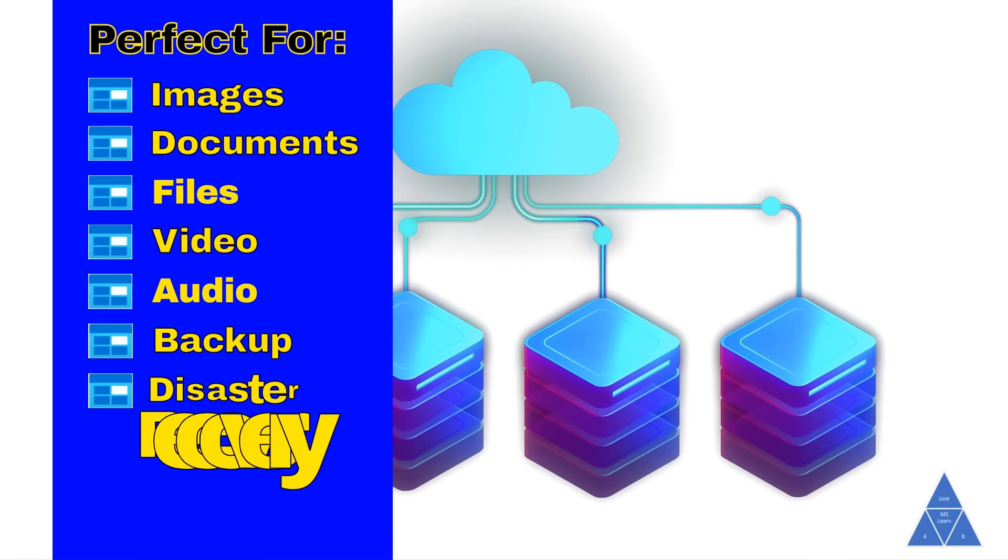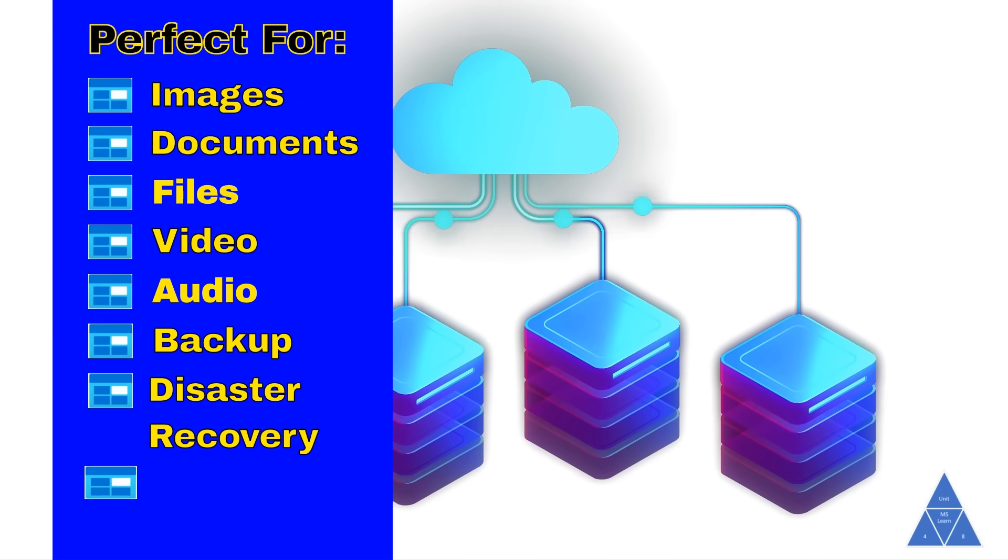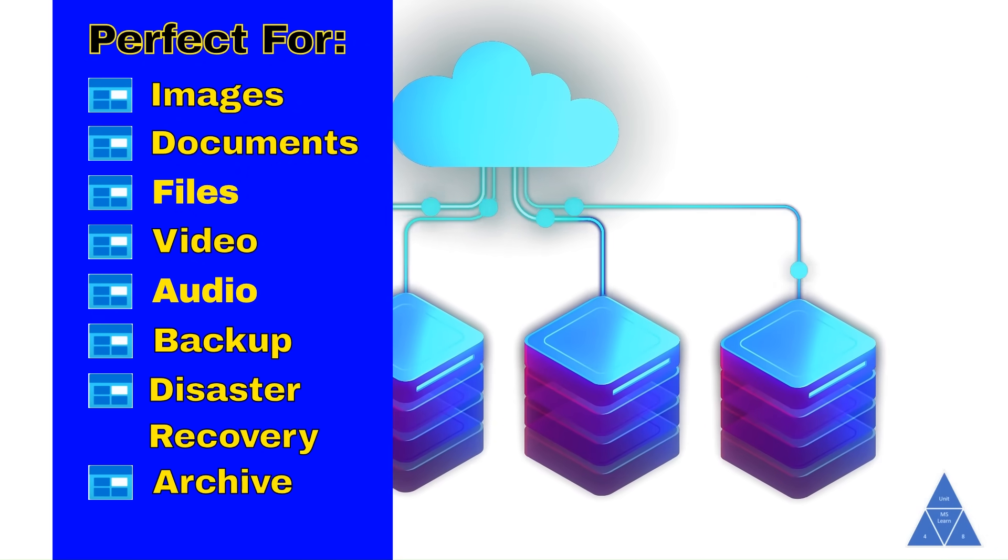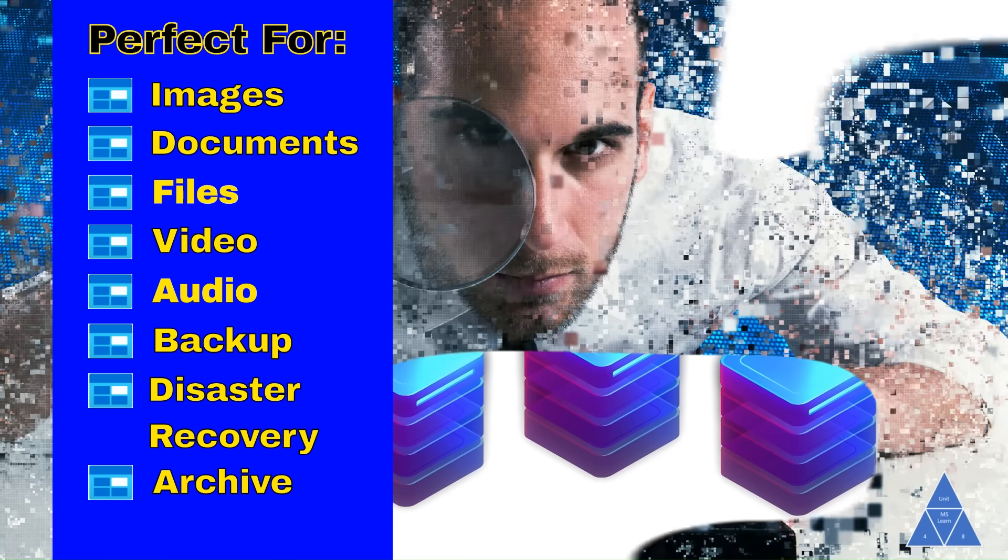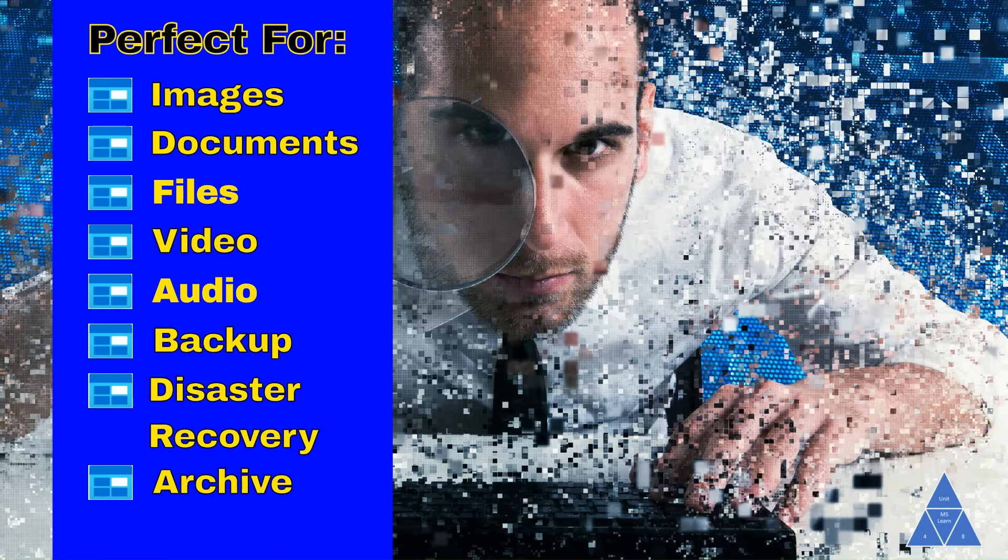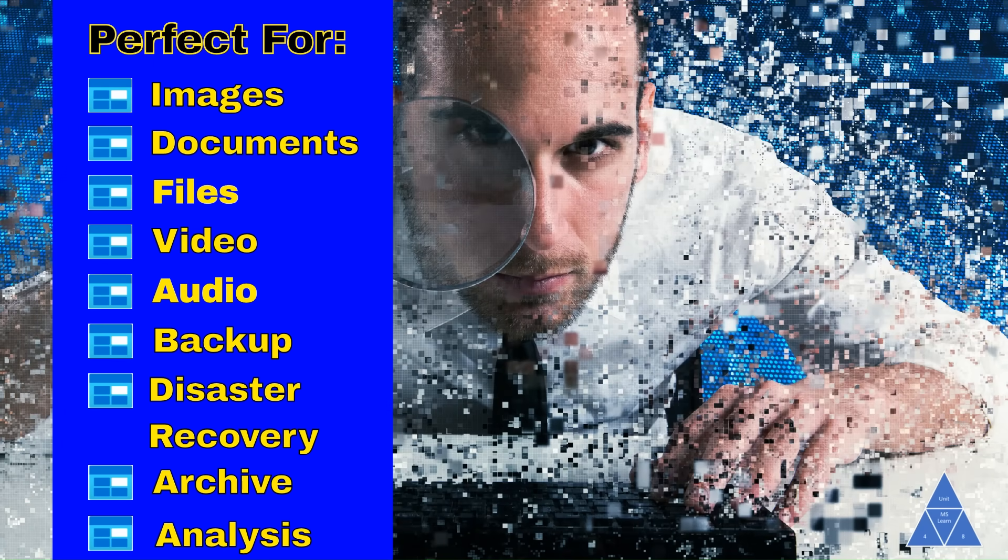It's also great for backup, disaster recovery, and archiving data, as well as storing data for analysis by Azure or other on-premise services.